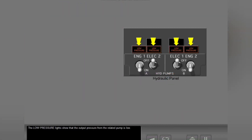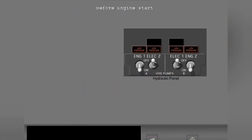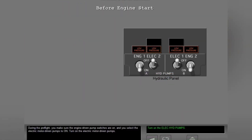The low pressure lights show that the output pressure from the related pump is low. During the pre-flight, you make sure the engine driven pump switches are on and you select the electric motor driven pumps to on. Turn on the electric motor driven pumps.